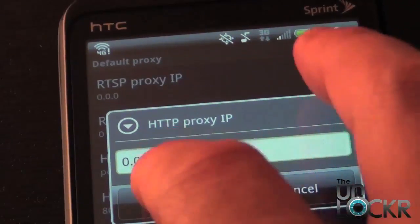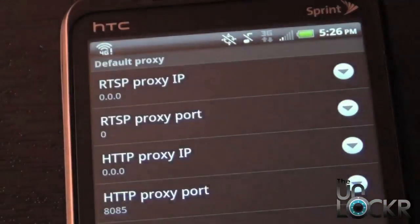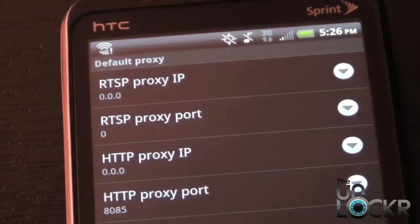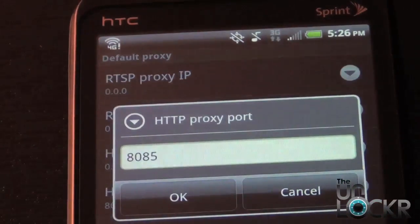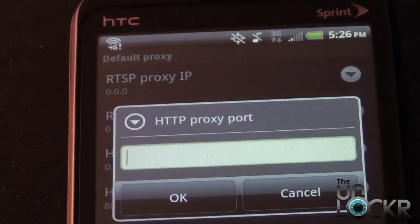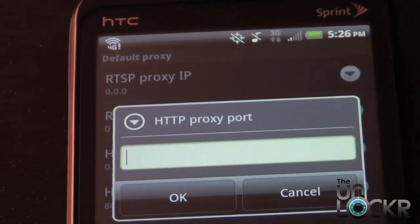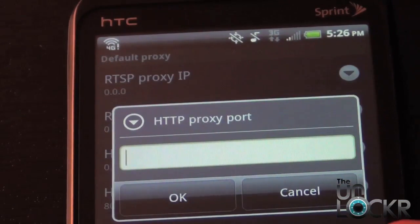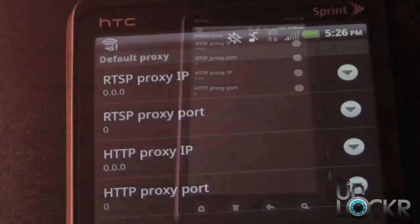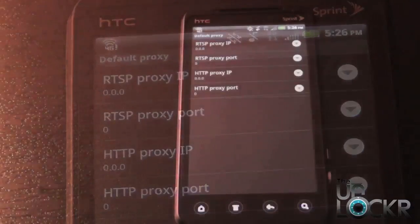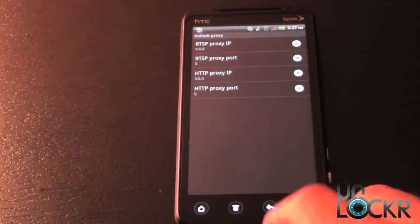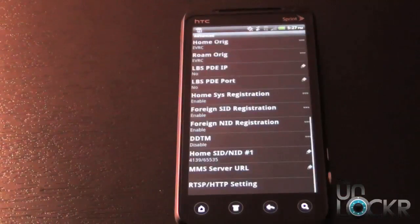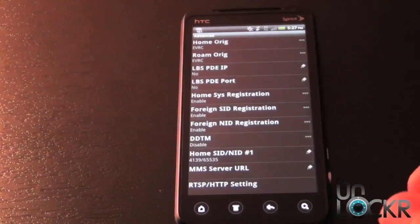Finally, for the HTTP Proxy Port, select that, clear out all the information, and simply put 0 and hit OK. Once you've finished entering all the information, hit the back button and then you can get out of this by hitting the home button.